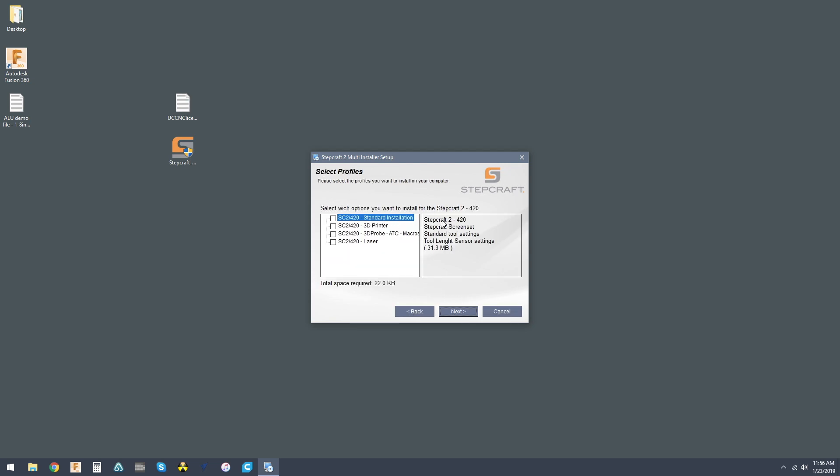This is the standard screen set, the standard installation that's for a milling spindle.